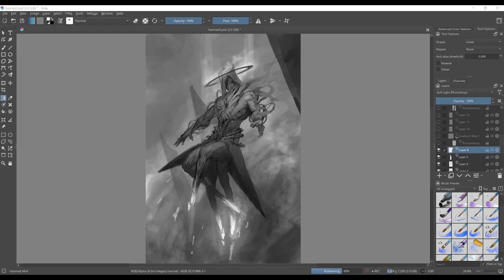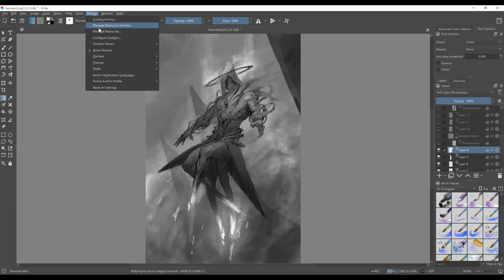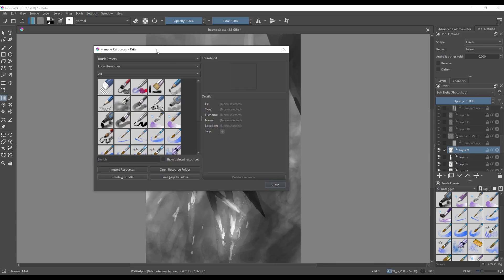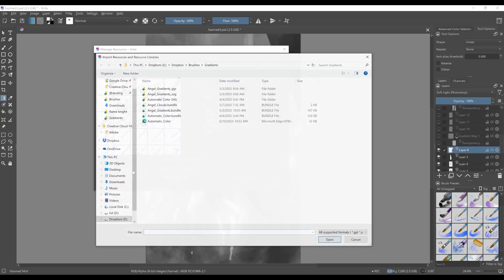This is a quick tutorial on how to install my Gradient Map Pack into Krita. All of the resources in Krita are managed through the Manage Resource tabs here. What you want to do is open this up and then Import Resources.